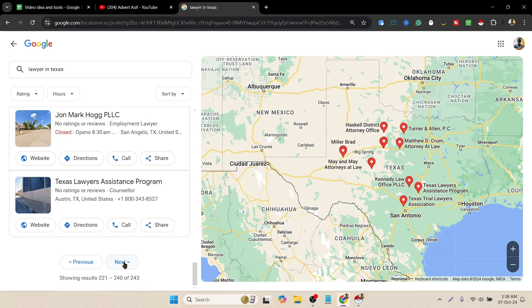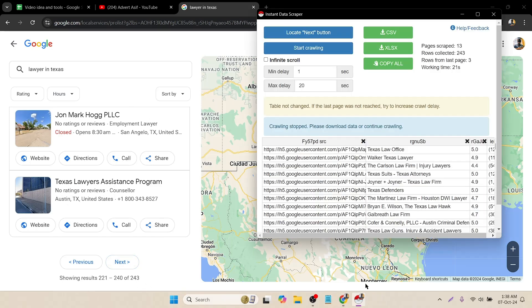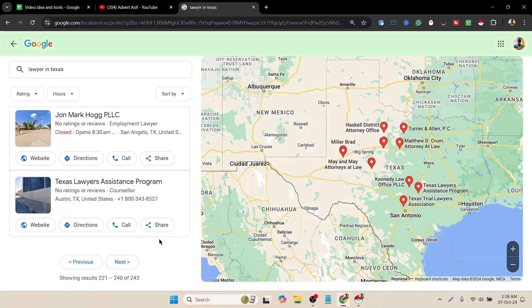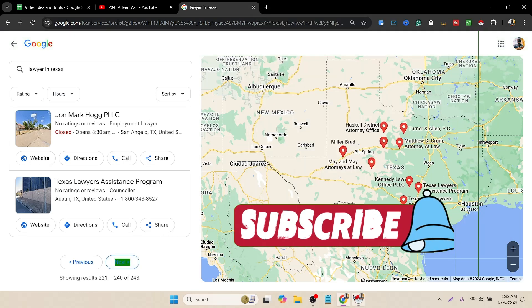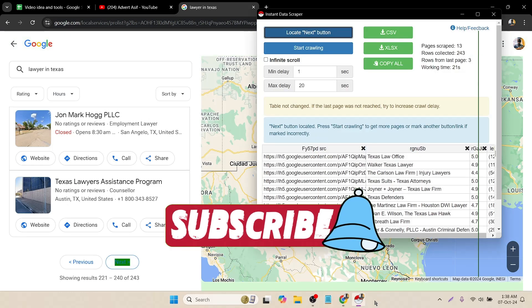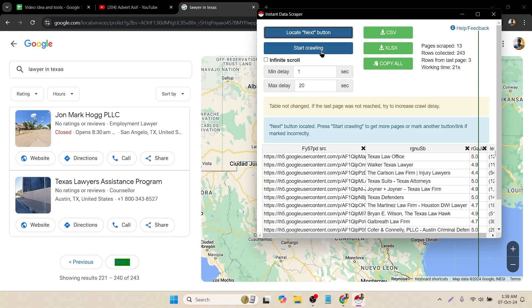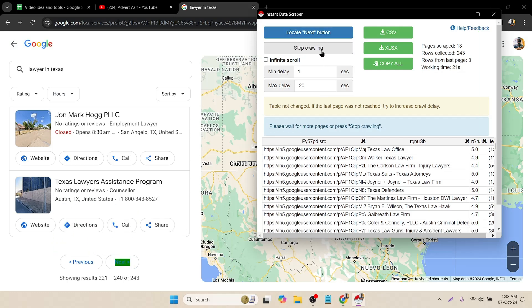If I scroll below, here you can see there is one page left. So I have to click on the extension page, then locate next again, and then just start crawling.